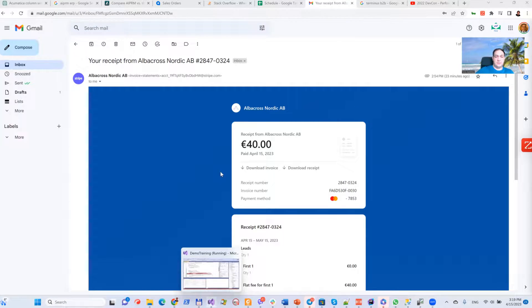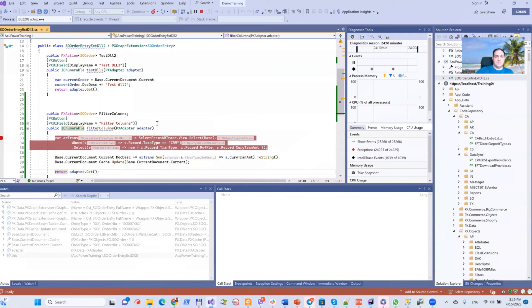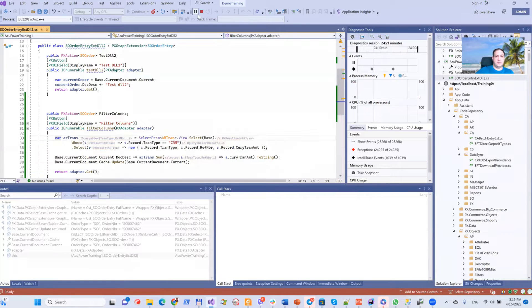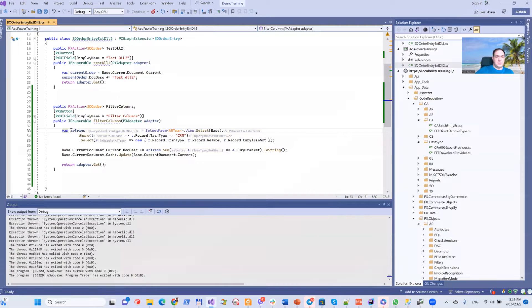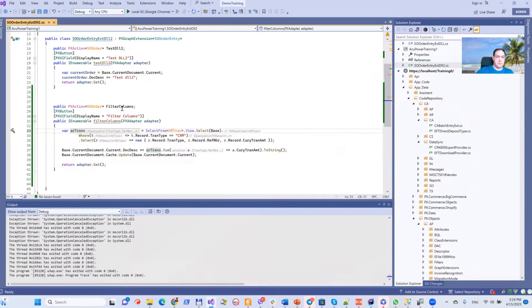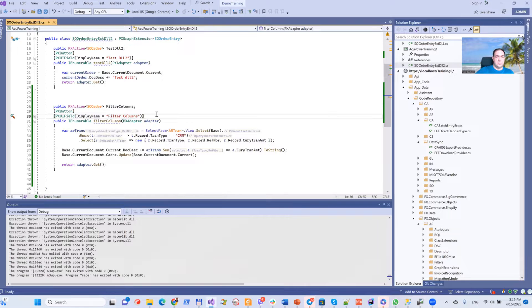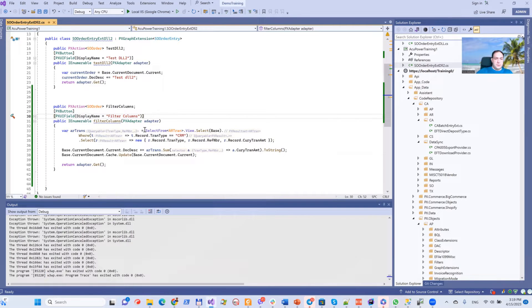First of all, I want to show you C-Sharp code as you can see here. So what are we having here? We have a custom button, filter columns, and what do we do here?